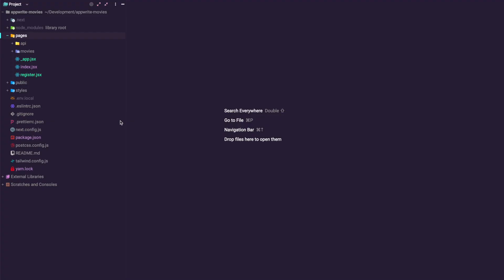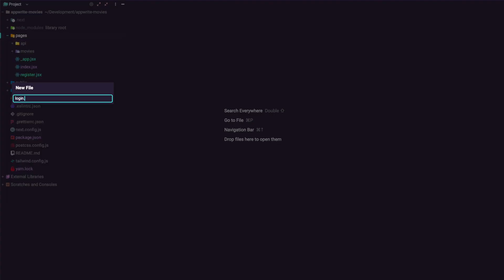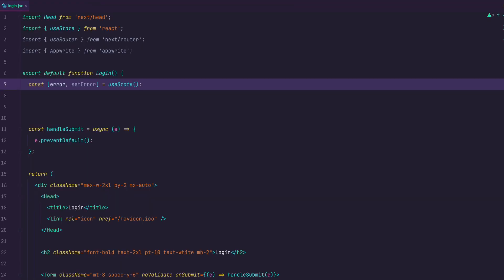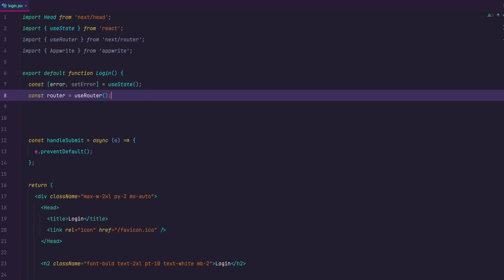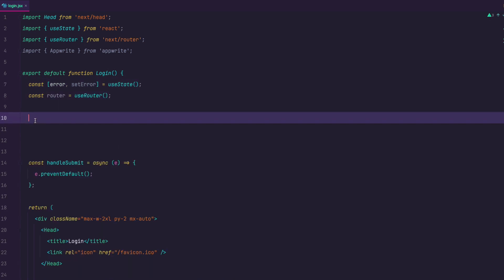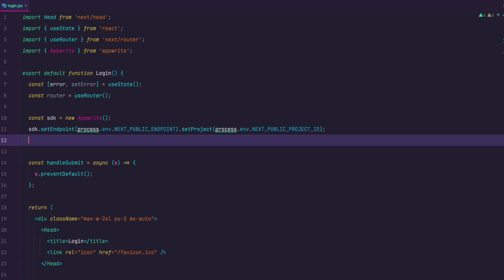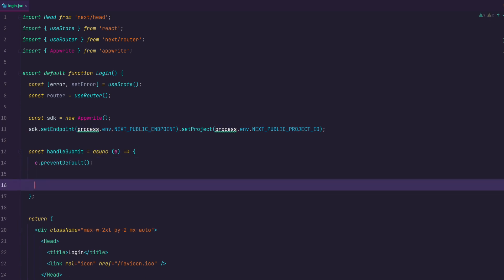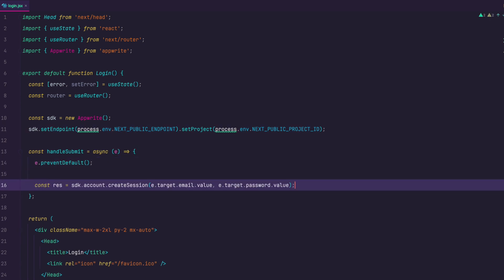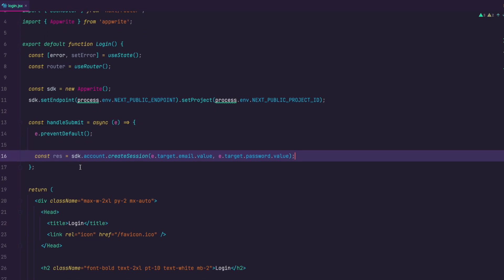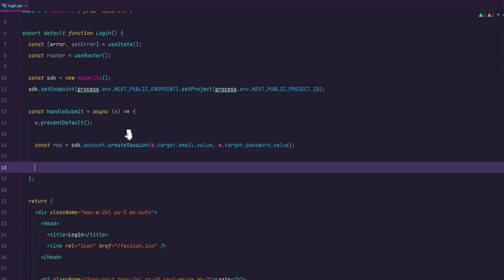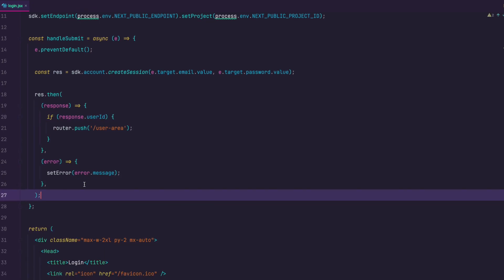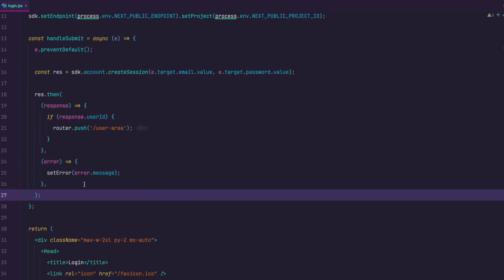To login users we pretty much do the same thing like we did when registering users. Create login.jsx page. In it we have almost the same setup with the form handling submit and we are using useState to display errors. And I am also going to initialize next router so that we can send the user to the user area if the login is successful. In handle submit we need to use account create session method to which we will send an email and password from the form and this is going to create a session for our user. Now if we get response with the user ID we want to push the user to the user area page otherwise we want to set the error and display it. Just like we did on the register page.